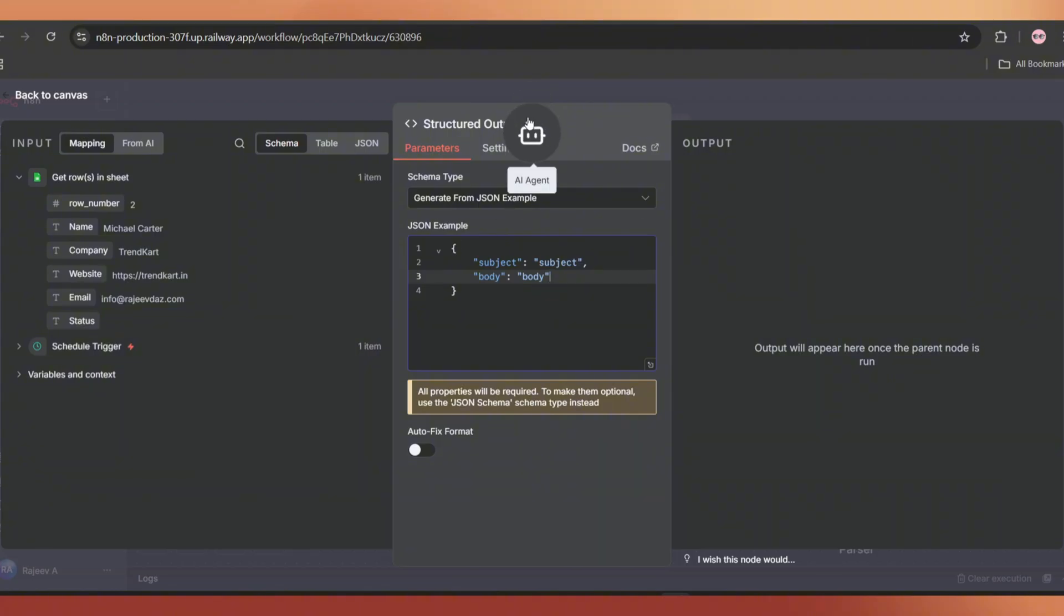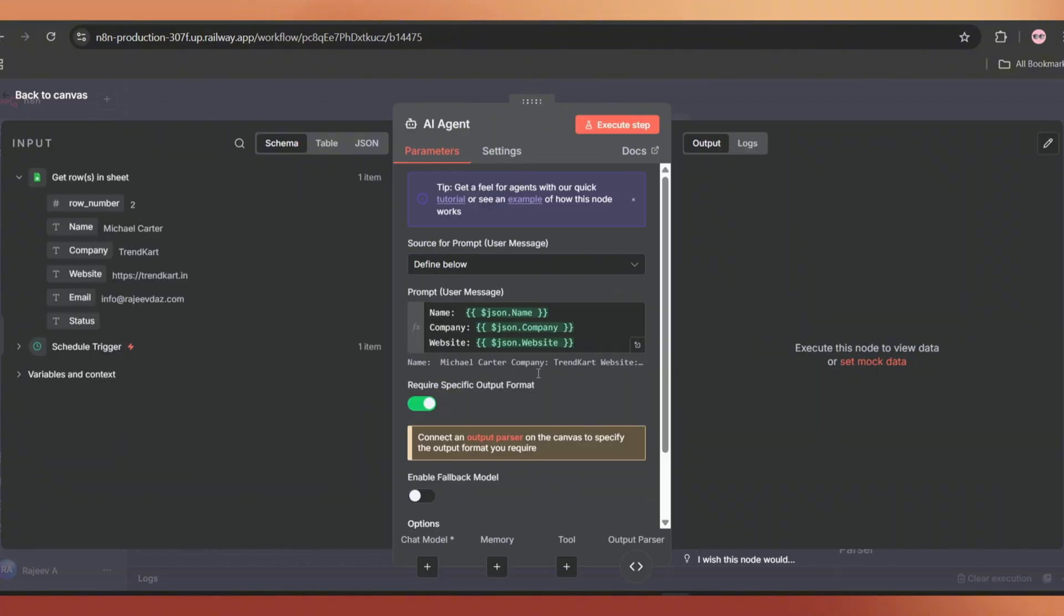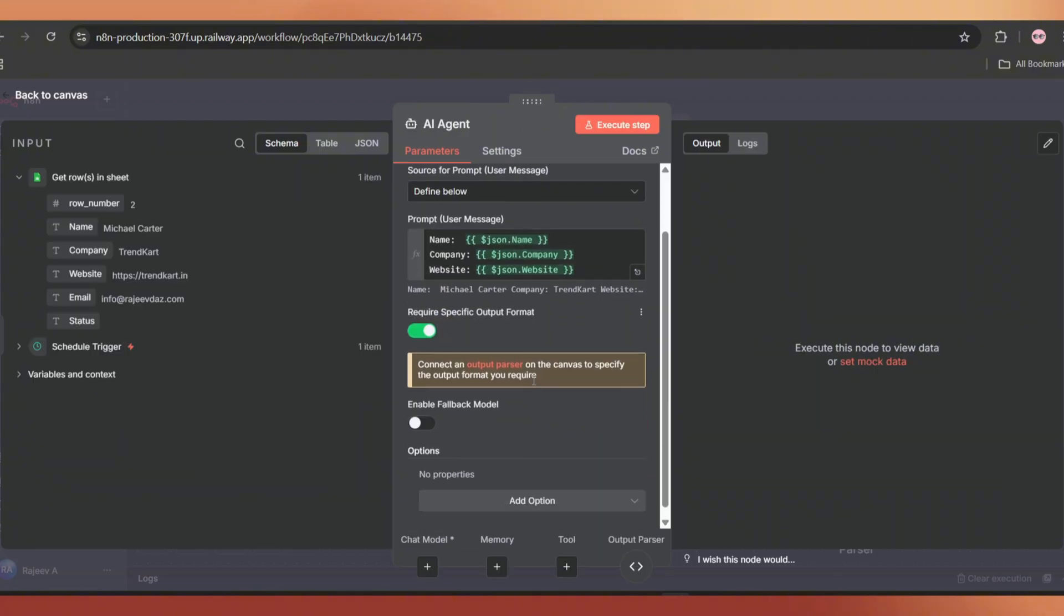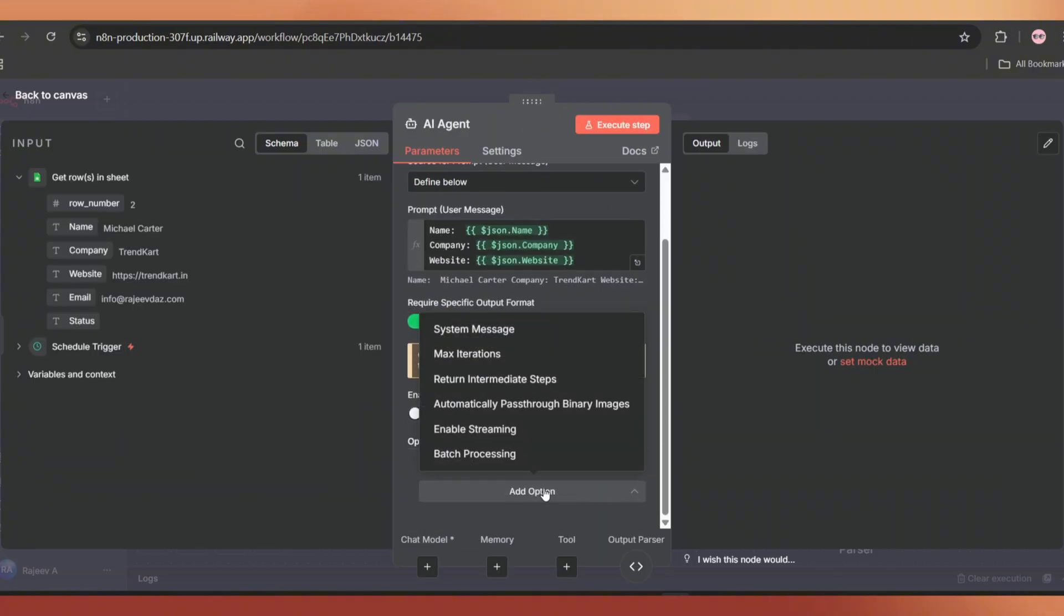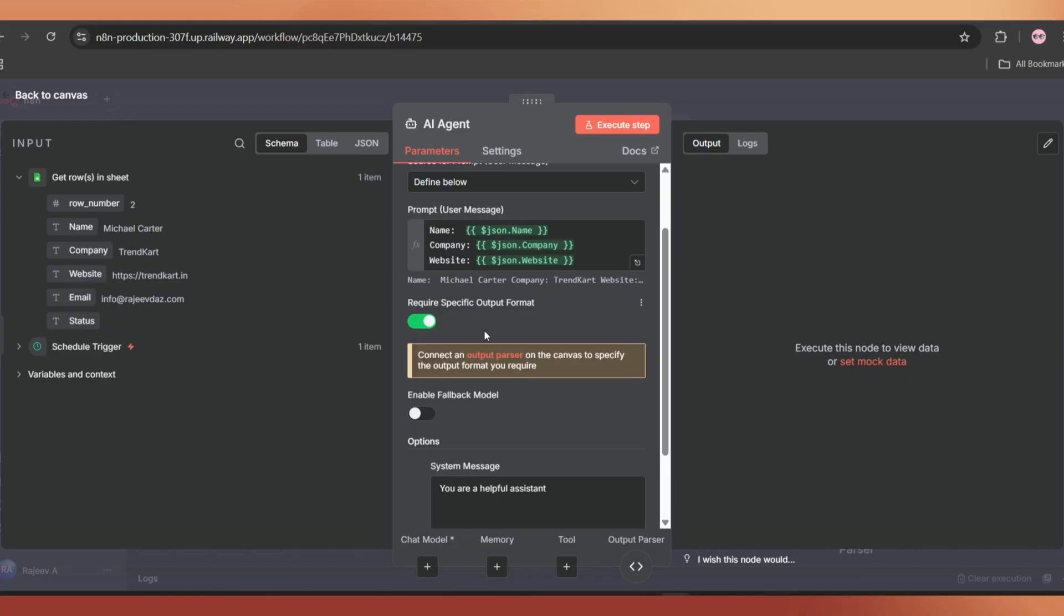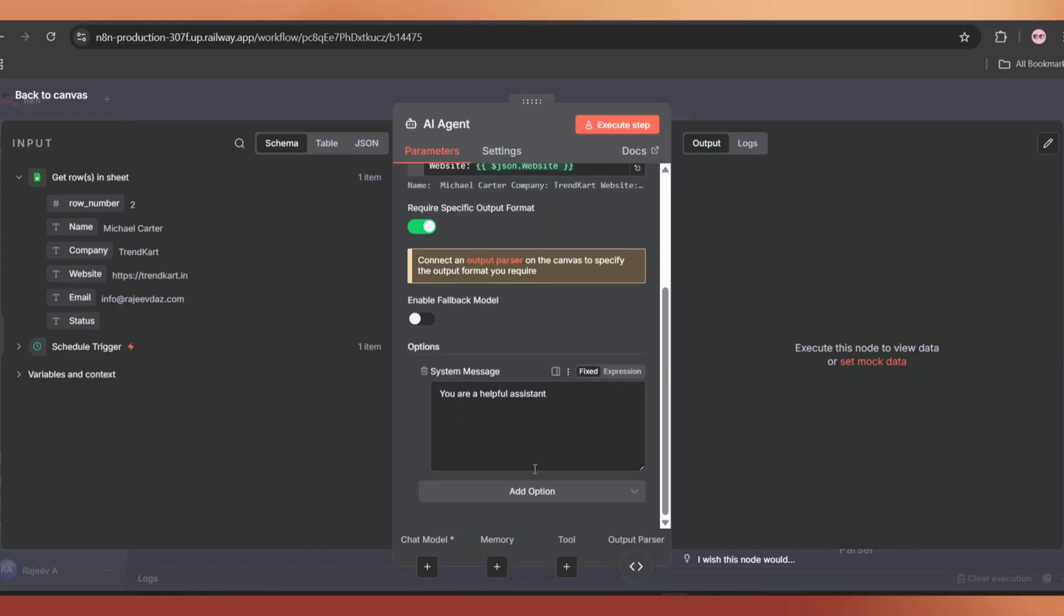Back to the AI agent node. Click on add option and select system message. Here we can add some instructions to create the personalized email.